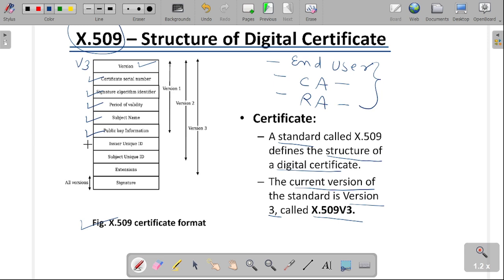The issuer unique identifier will also be present — that is, who issued the certificate. The issuer ID will be mentioned, identifying who is issuing the certificate. The subject unique ID will also be mentioned here — those who have been assigned the certificate and those who are assigning that particular certificate are both mentioned in our certificate.